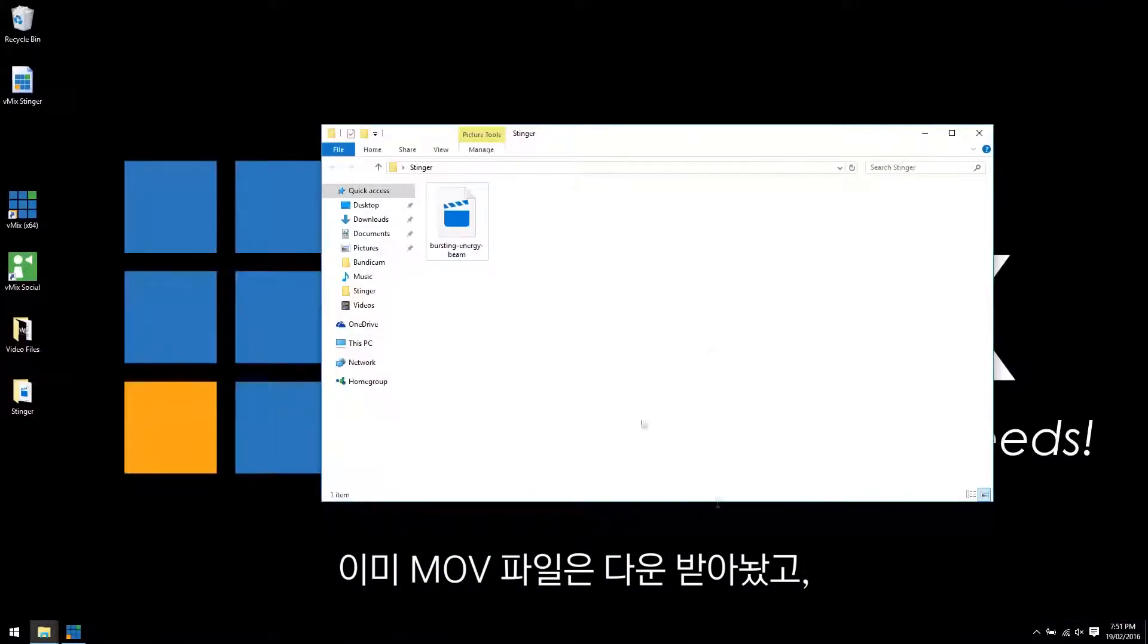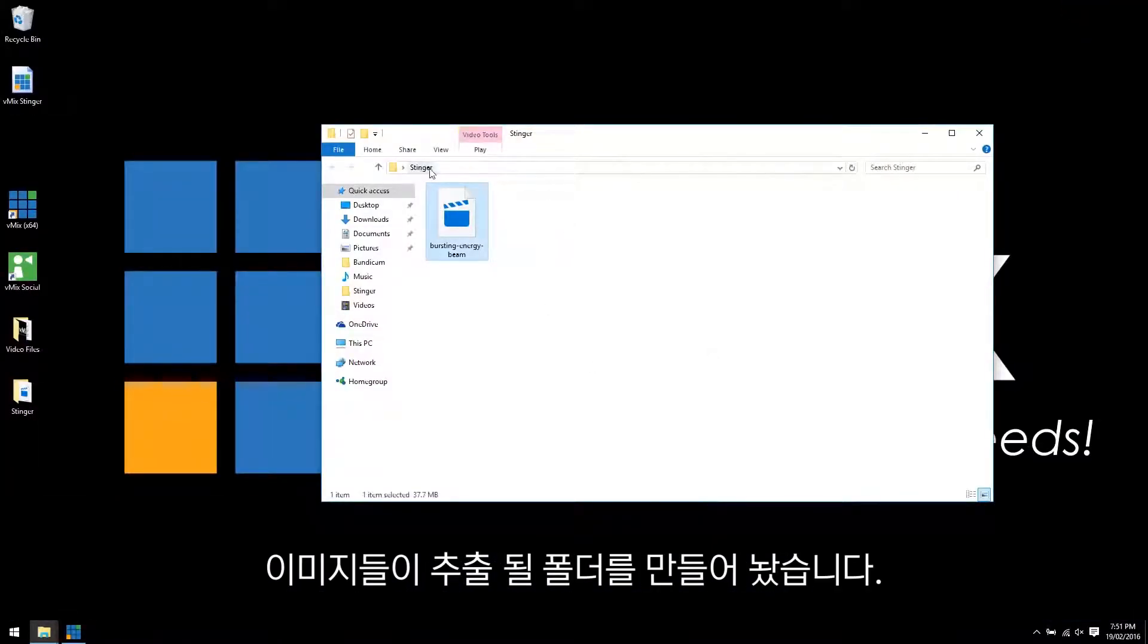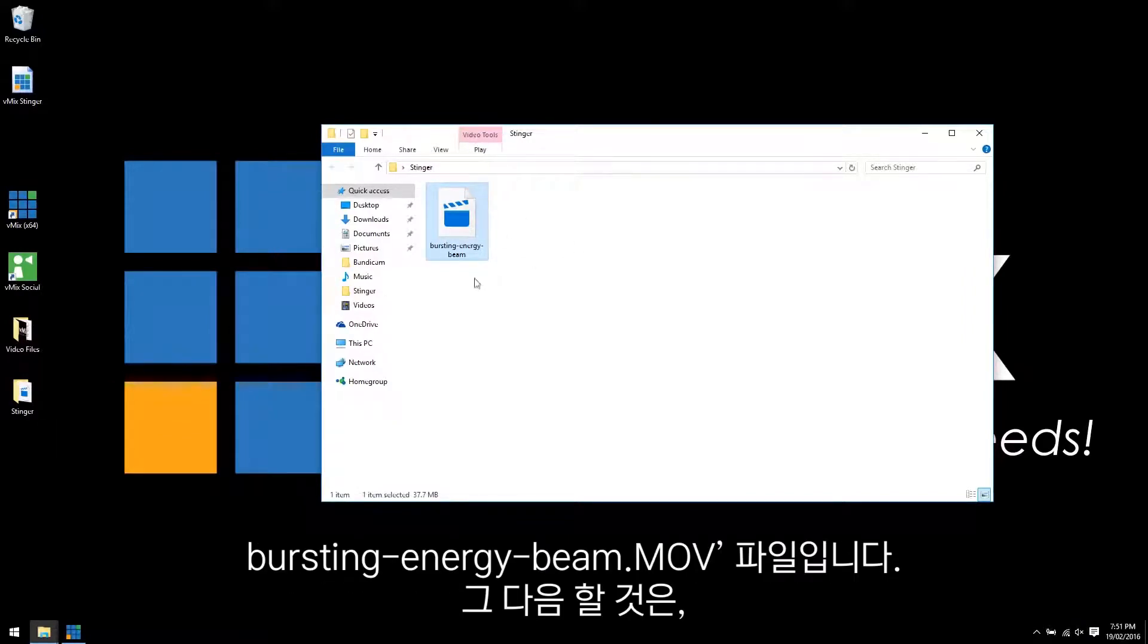So you've downloaded your MOV file and what you need to do is put it into its own folder. So I've created a Stinger folder on the desktop and we put our bursting energy beam MOV file in that folder.